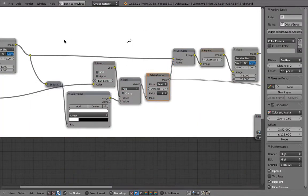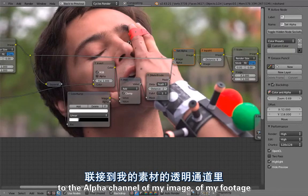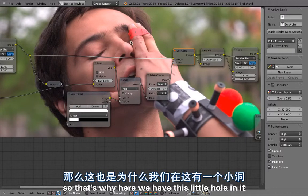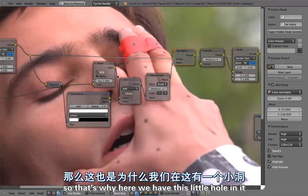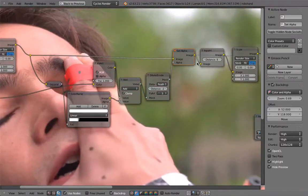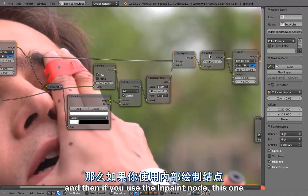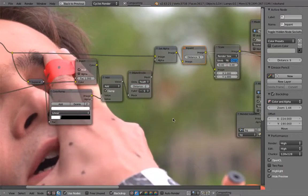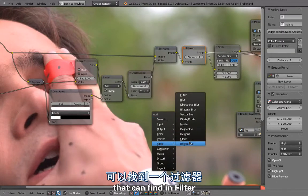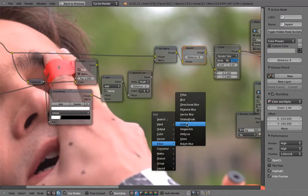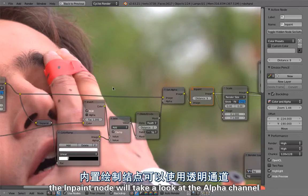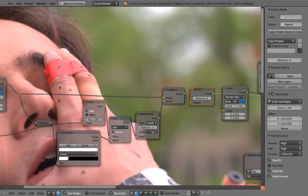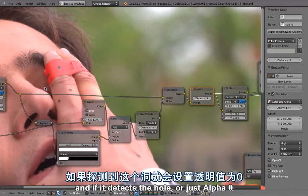That's why here we have this little hole in it. If you use the in-paint node, this one that you can find in Filter, the in-paint node will take a look at the alpha channel and if it detects a hole or just alpha zero it will take the surrounding pixels and merge them to the inside.